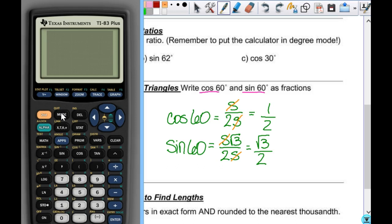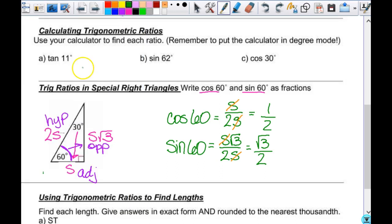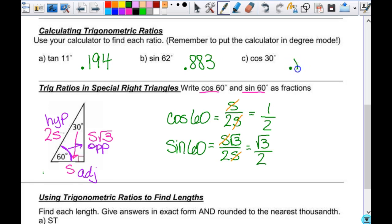Now you're in degree mode. The first thing it asks you for is the tangent of 11. You just hit tangent, 11, enter, and you get this decimal. That is 0.194. So if you type in tangent of 11 on whatever calculator you're using and you get 0.194, you're good. Go ahead and do the sine of 62 and the cosine of 30. The sine of 62 is 0.883 and the cosine of 30 is 0.866.